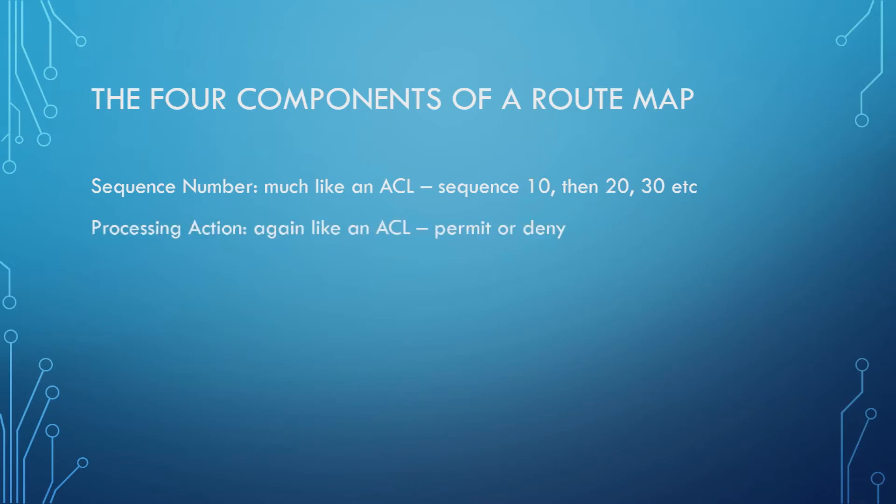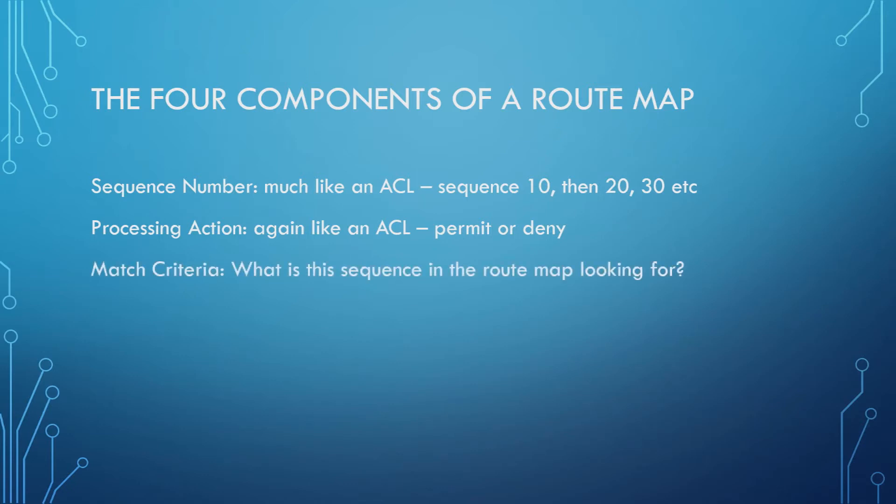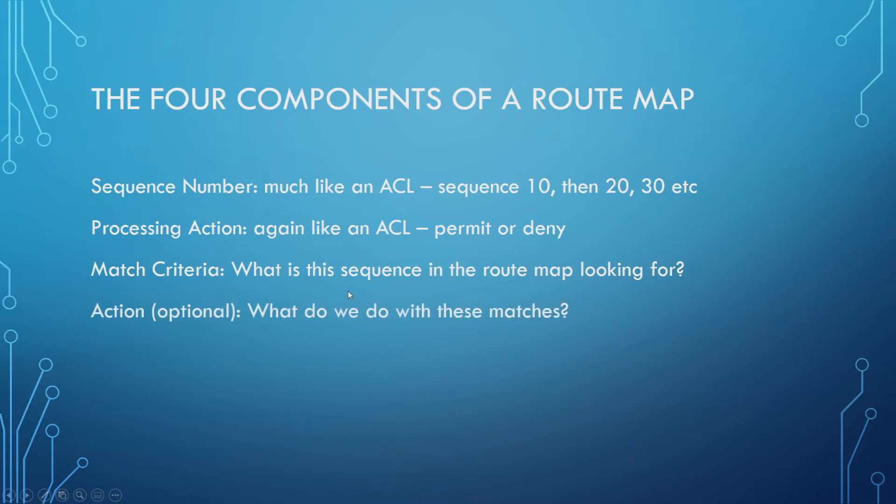Then there is the processing action. Again, like an ACL, this is where you choose to either permit or deny on the route map. Following that, you then specify what you're looking for, the match criteria. So what is this sequence in the route map actually looking for? Based on a given sequence, what are we looking to match against? And then, based on what we have matched, the last component is the action. What are we going to do with these matches? What function do we want the route map to perform?